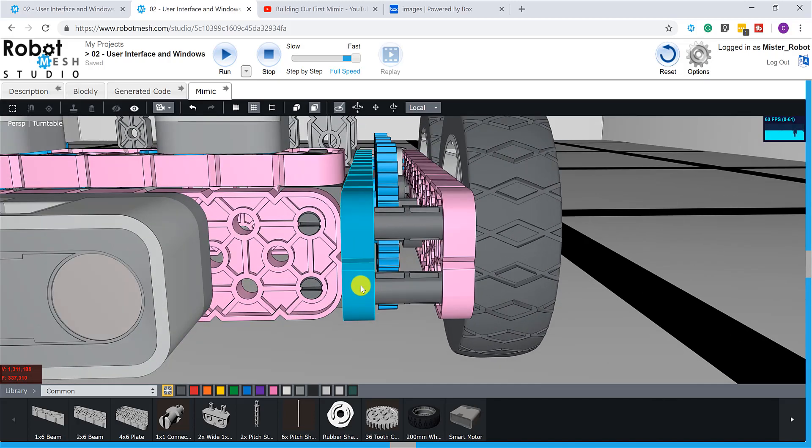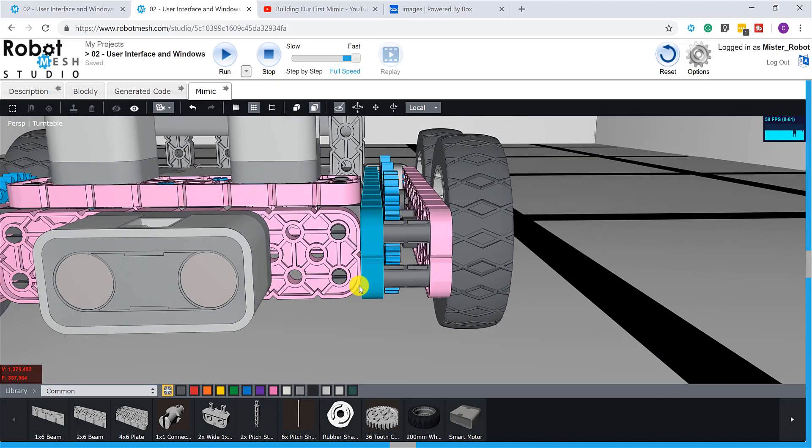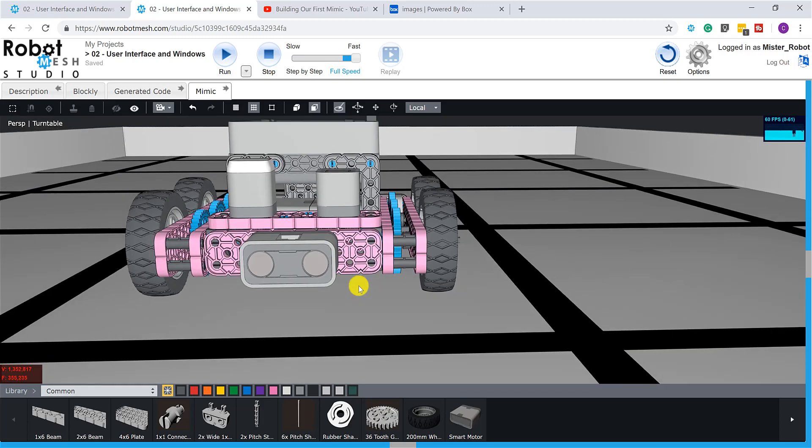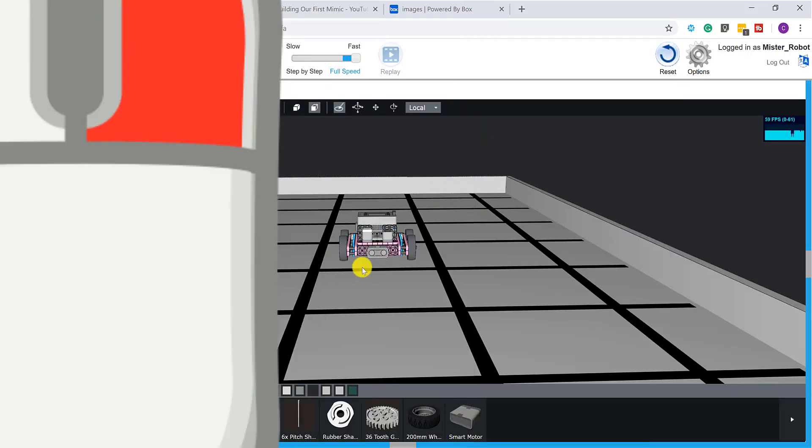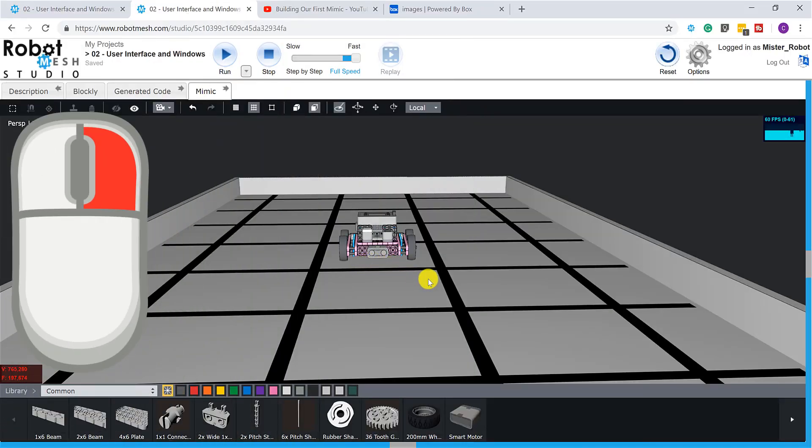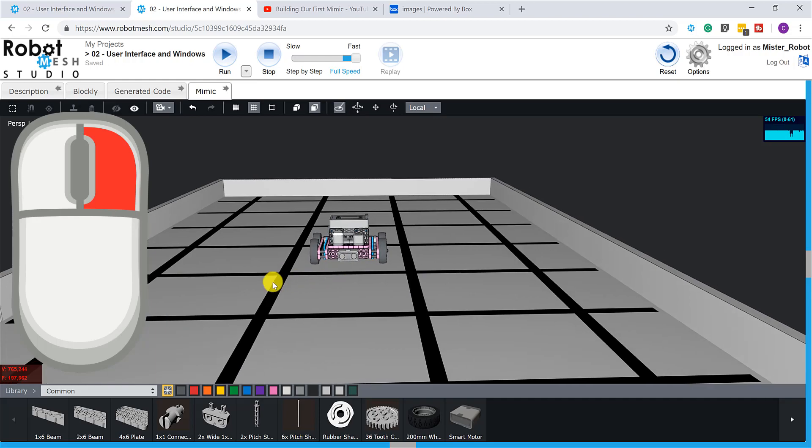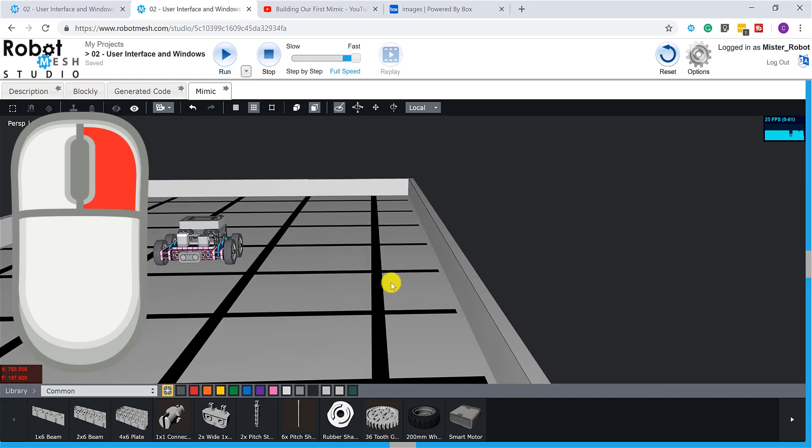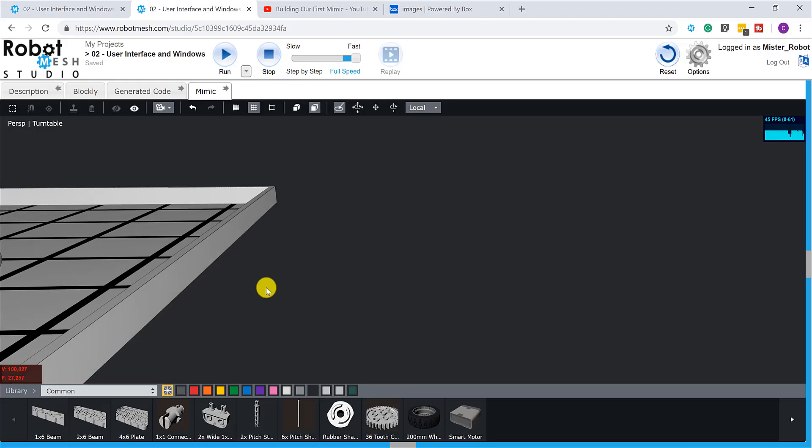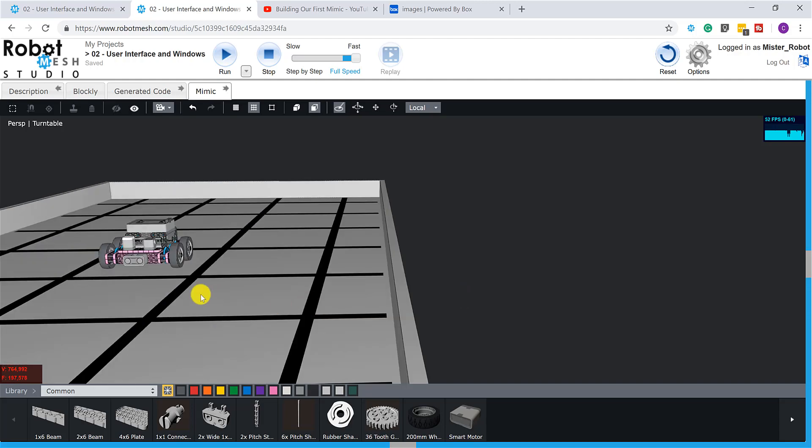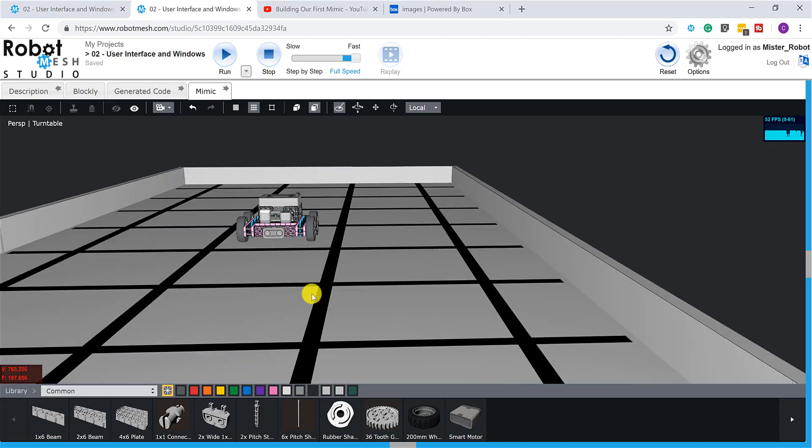And then when I do the scroll wheel in the other way, of course, we zoom further out. So I can also right-click and pan my camera. So now I'm actually moving the camera away from the field, and again, I'm going to move it back.